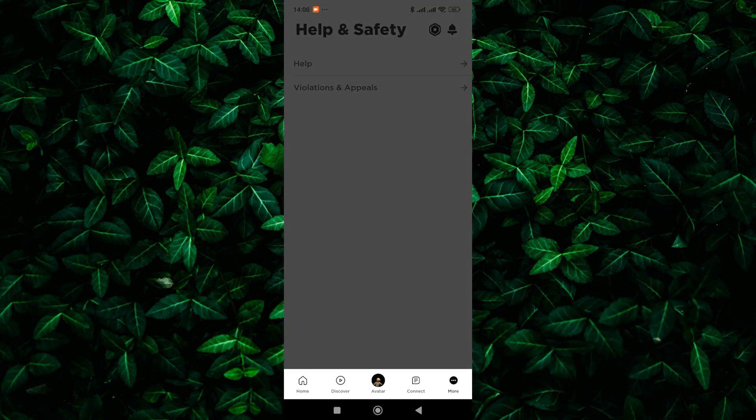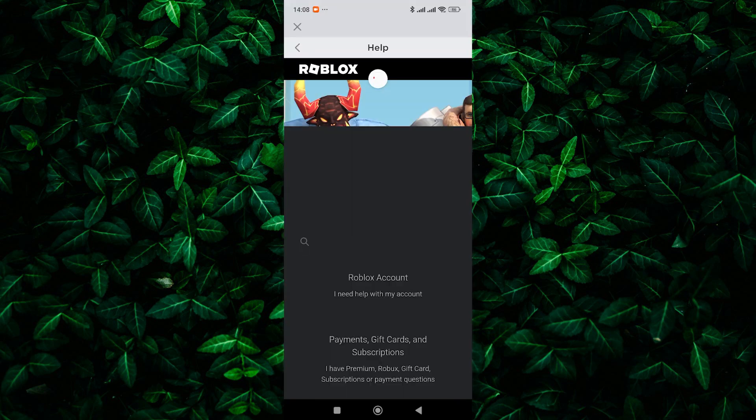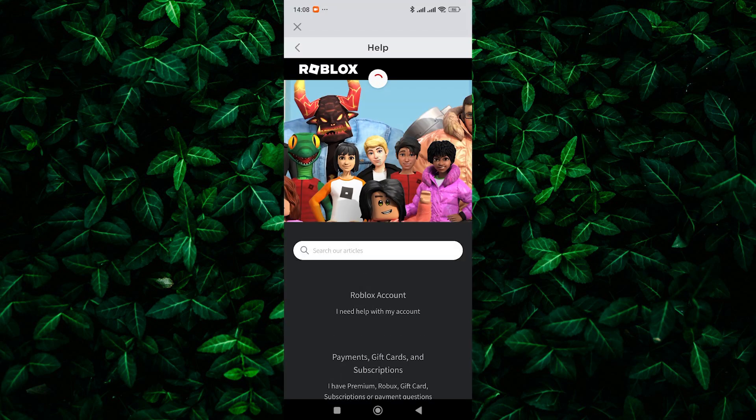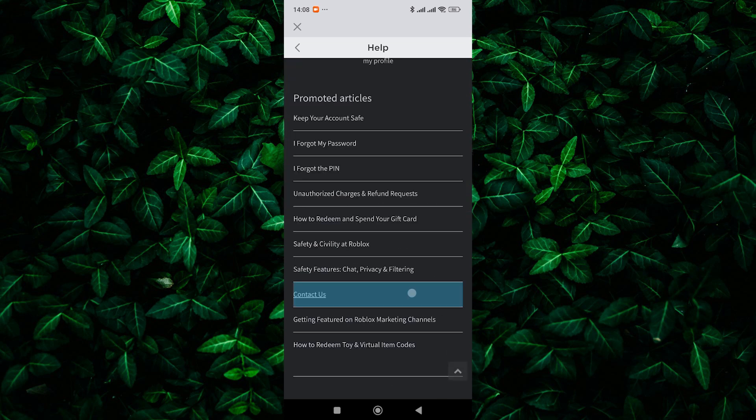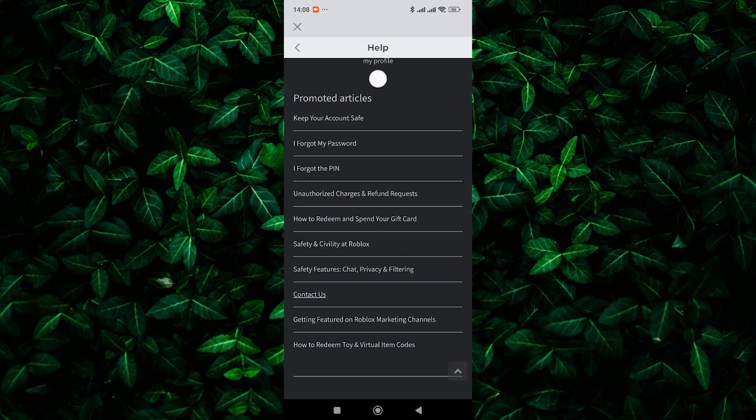Next, tap on Help. You'll be directed to the Roblox help center or support page within the app. Here, scroll down and tap on the Contact Us button.